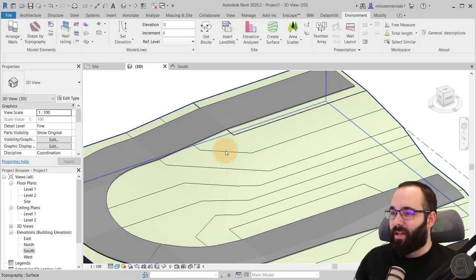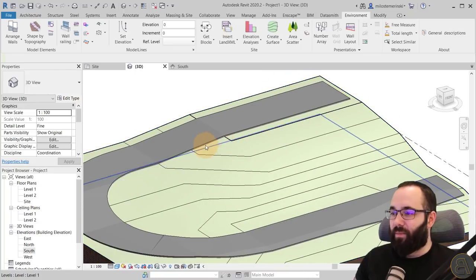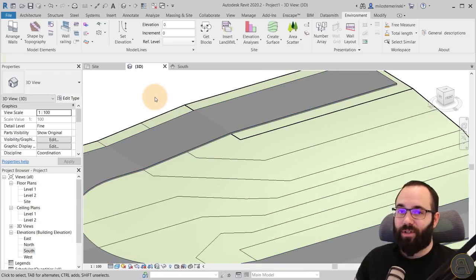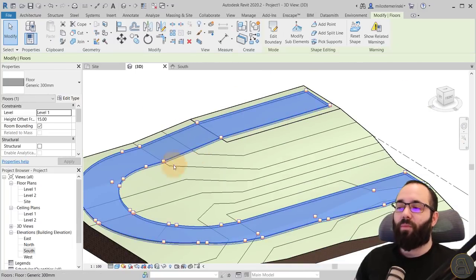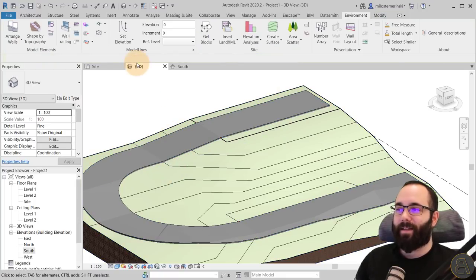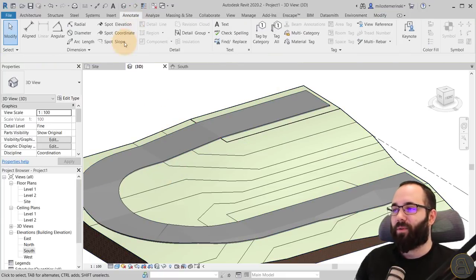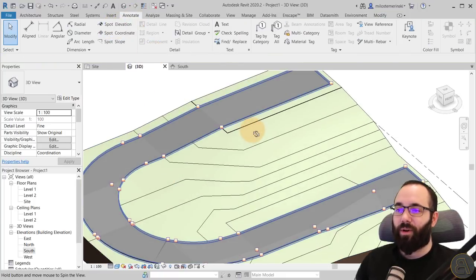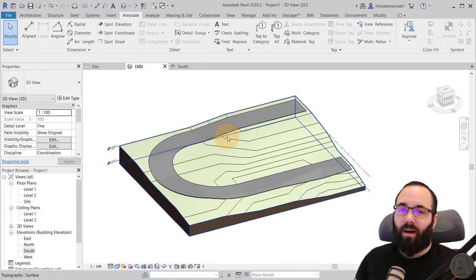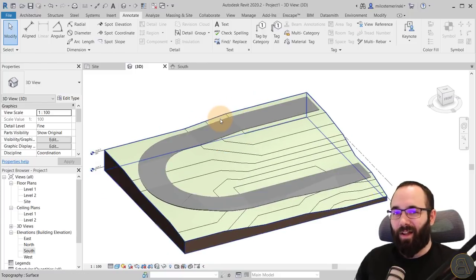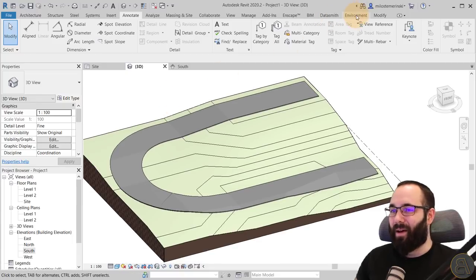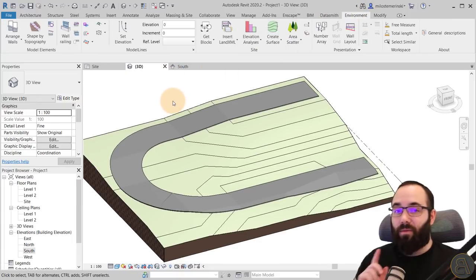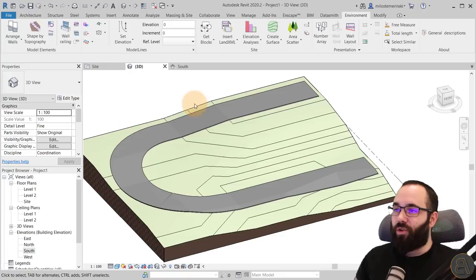Click OK and it takes just a few moments. As you can see, the floor is now perfectly adapted to that surface — it looks really good. Everything fits perfectly and it looks much better than the manual approach because it includes many more points along the way, whereas previously we were limited by how many spot elevations we placed.